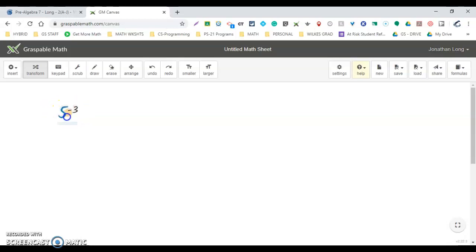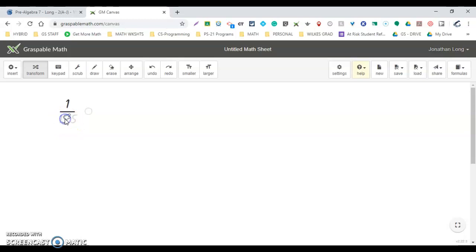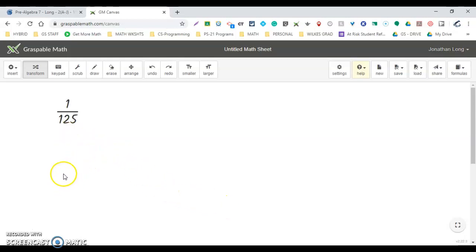So click there. Now, how do I evaluate 5 to the third? Click on it, and I'm done—it's 1 over 125. Just a quick reminder: you can use Graspable Math to help you out with this.